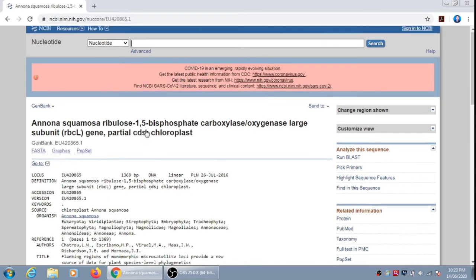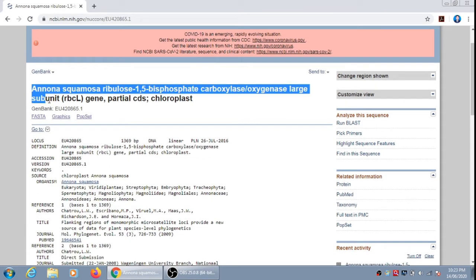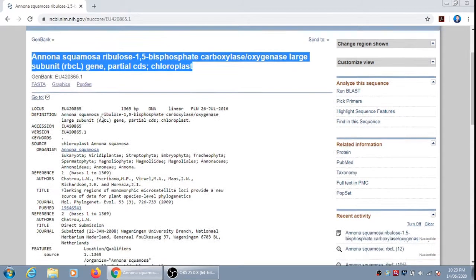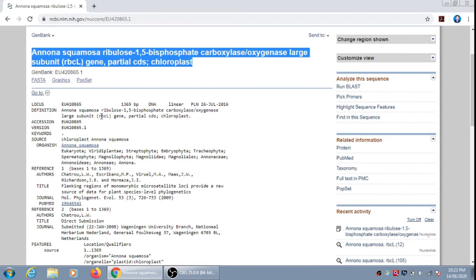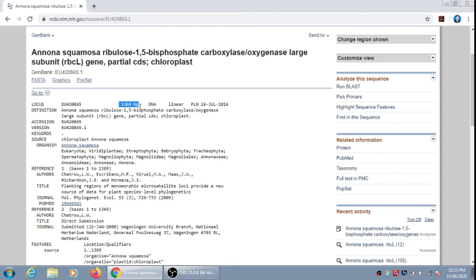Now it is the information of the first gene sequence, that is Annona squamosa rbcL gene. In this page there is the detailed information regarding this gene sequence. It has a particular submission number on GenBank. Now the important information in this are: